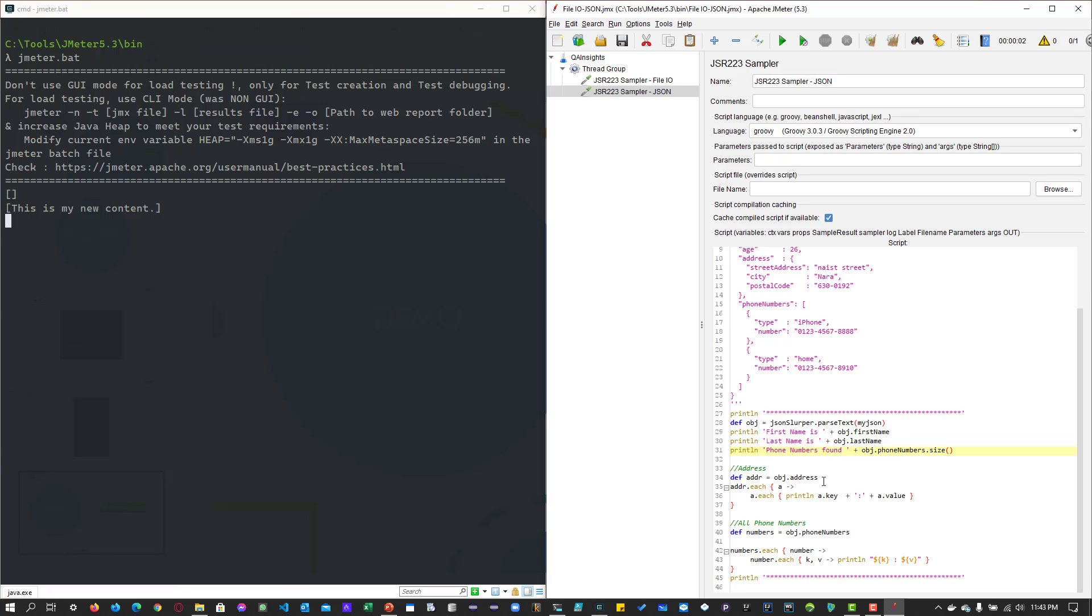Again, we're using the closure here on line number 35 to find the address. Address is the object which has three key-value pairs: street address, city, and postal code. This closure will iterate over and over inside the address and print the key and value.